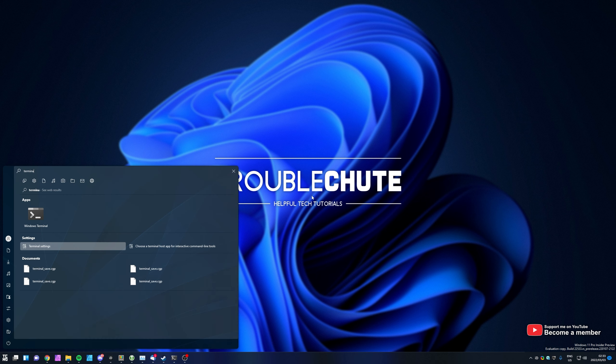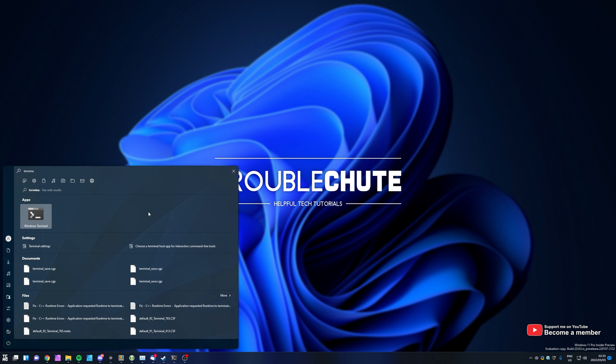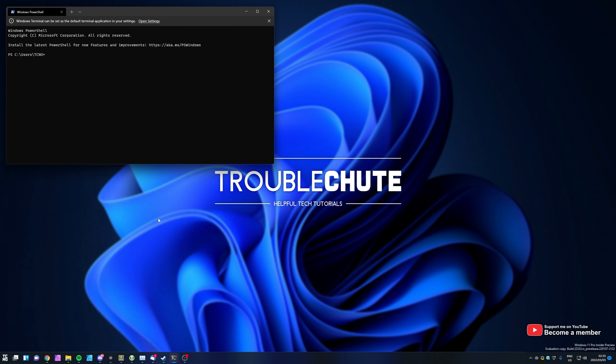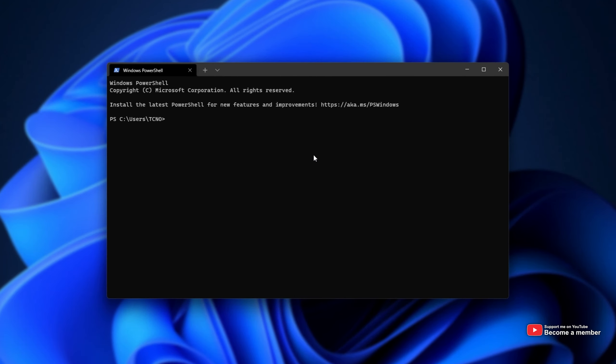I'll hit start, type in Terminal, and open the usual Windows Terminal. Of course, if you've got used to this, it's rather useful to switch between tabs and things like that.